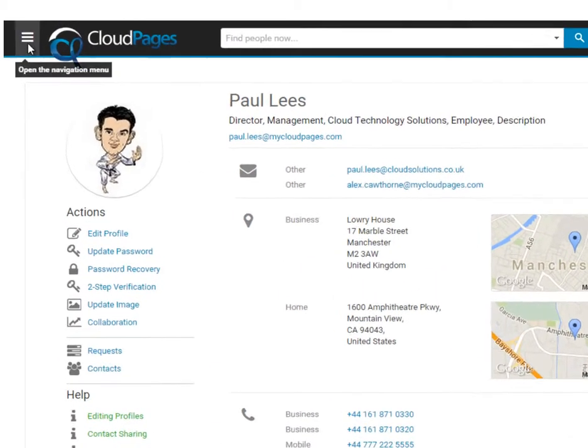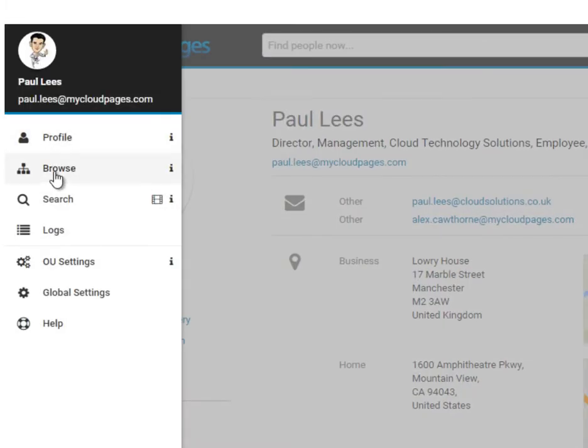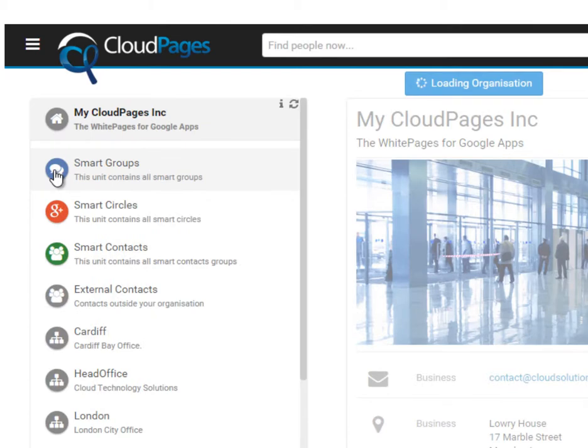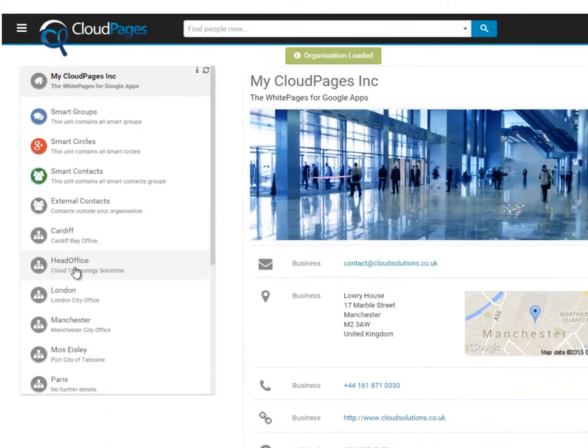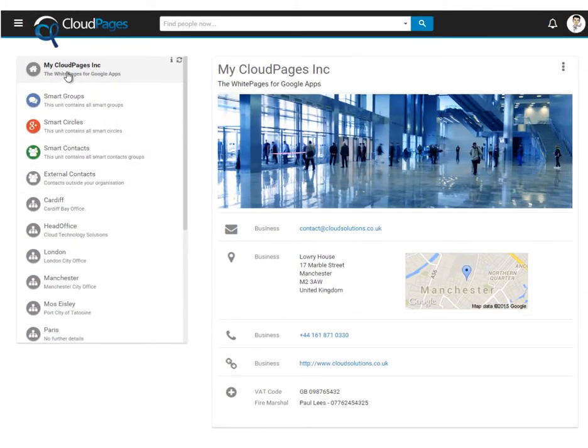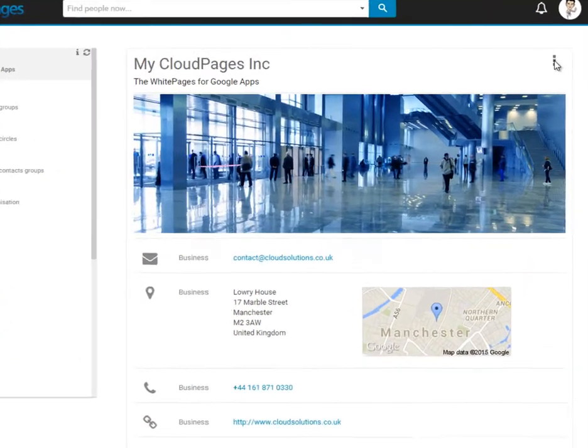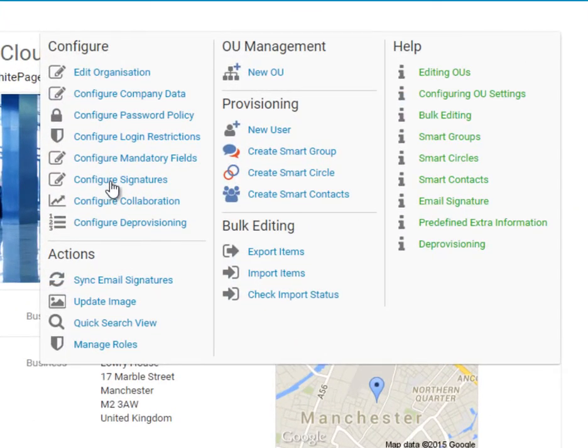First, we need to browse to an organizational unit where we're going to configure our email signatures. From the menu, select Configure Signatures.